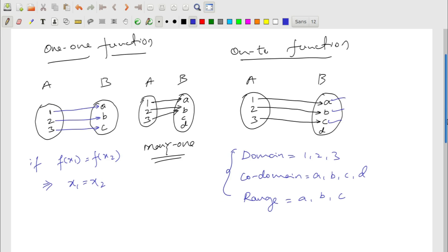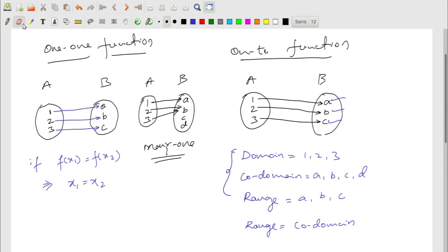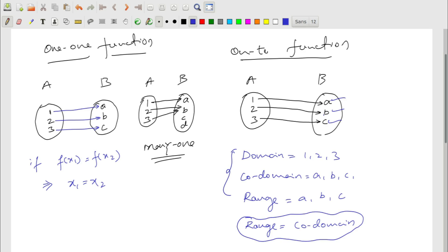Back to the onto function: the condition for a function to be called onto is that range must equal co-domain. To make the previous function onto, just remove d from set B. Then co-domain is {a, b, c} and range is {a, b, c}, so the function is onto. If d is present, range and co-domain differ and the function is not onto.